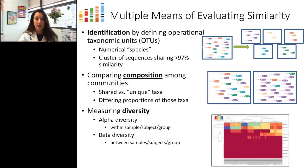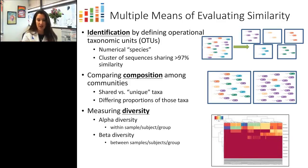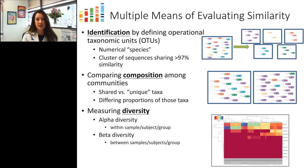Clusters of sequences greater than 97% similar are referred to as operational taxonomic units, or OTUs, and they roughly represent a bacterial species. Beyond identification of individual community members, we also evaluate overall community composition. For instance, two theoretical communities may share the same five bacterial members, but if one is heavily skewed toward a single organism, it represents a community with decreased bacterial diversity. Most of our analyses involve comparisons within and between samples, subjects, and groups.